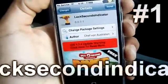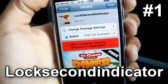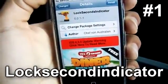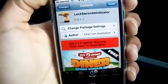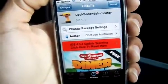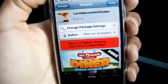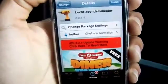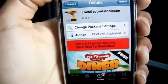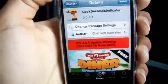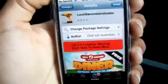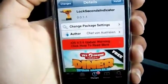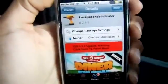This first tweak is called Lock Second Indicator. What it does is it adds seconds to your lock screen with blinking indicators. If you don't know what blinking indicators are, it's the two dots that are vertical, separating the hour from the minute. There is another tweak that allows you to have seconds, but this one has a little bit more to it.